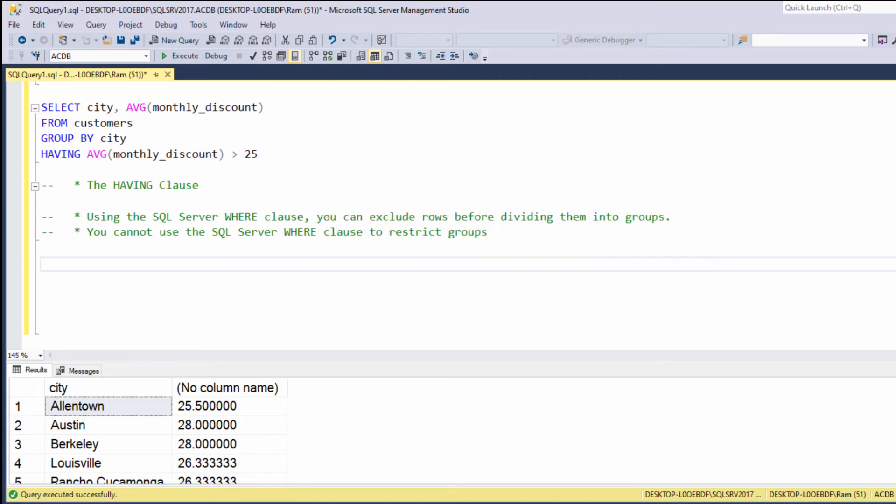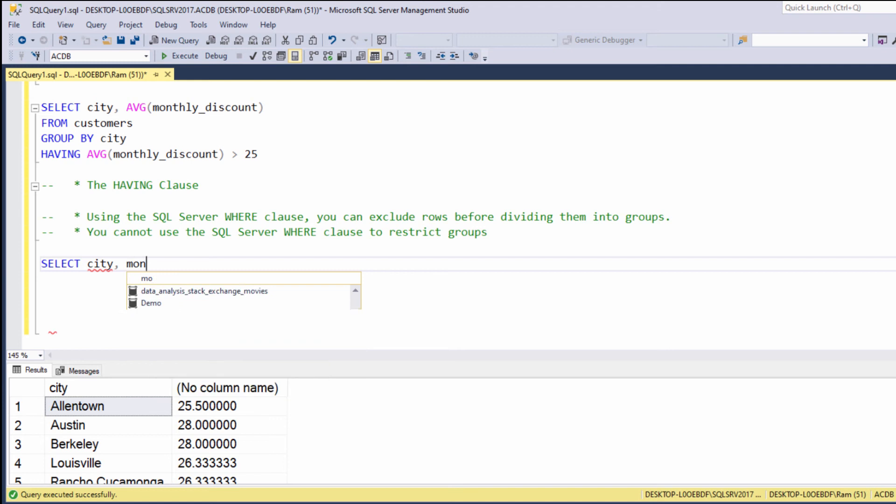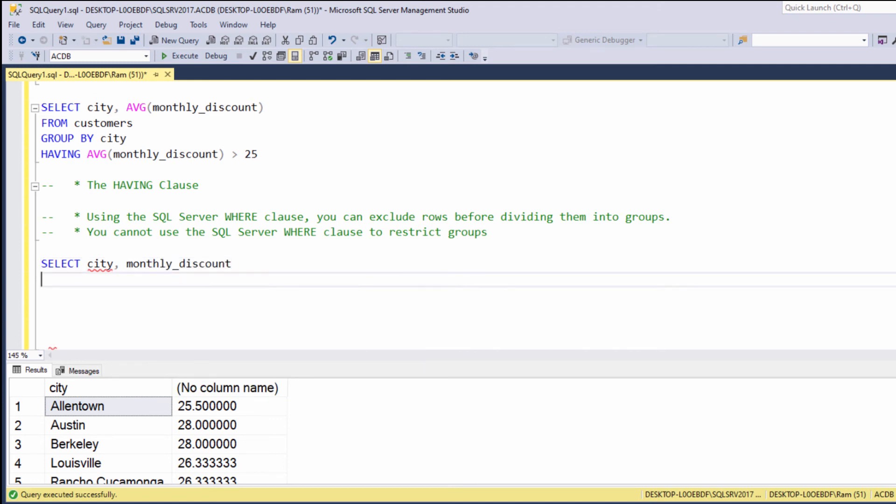Let's see how we can use the HAVING and WHERE clauses in the same SQL statement. Say we want to display for each customer city and monthly discount. So, we can say, select city monthly discount from customers.